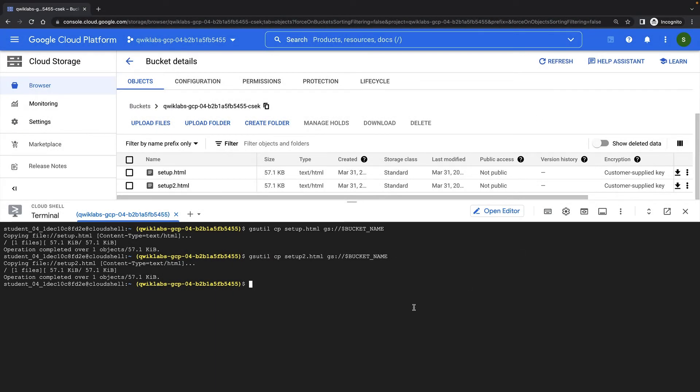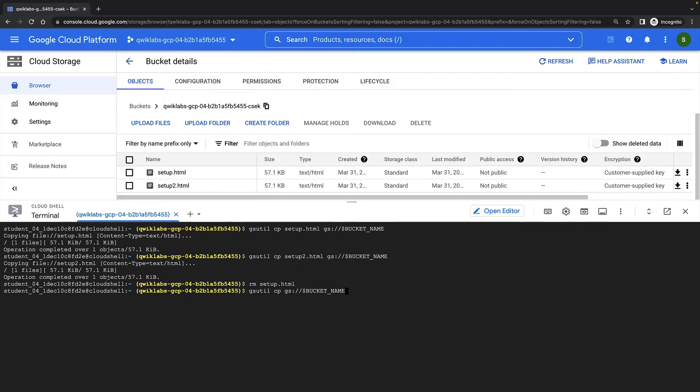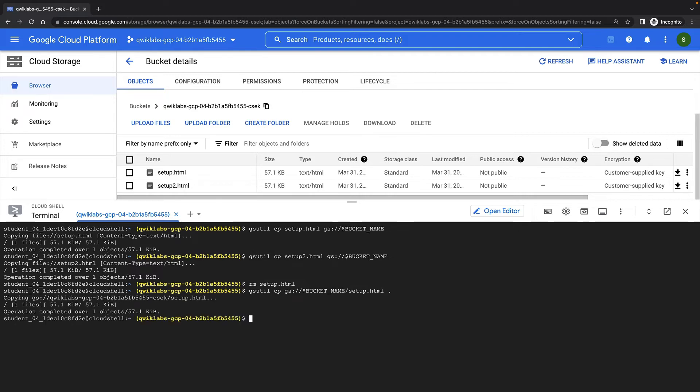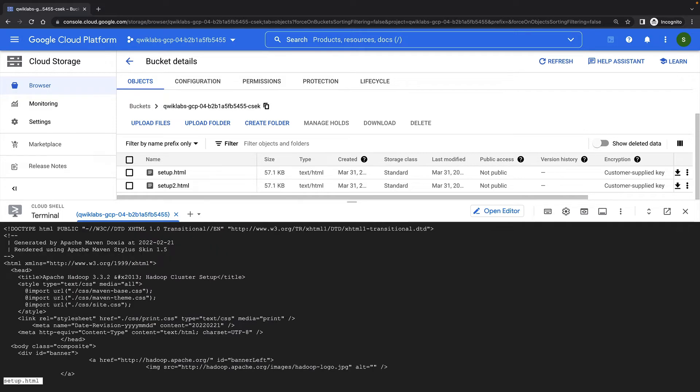Let's try deleting our local file and downloading it again from our Cloud Storage bucket. And we can see that our key is also used to access our encrypted files from Cloud Storage.